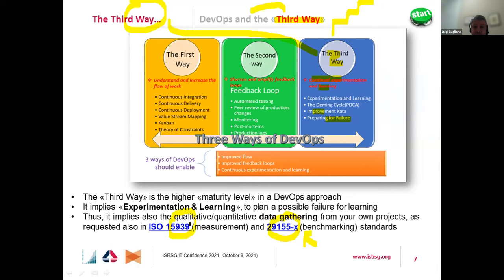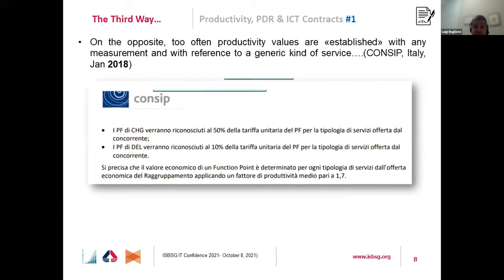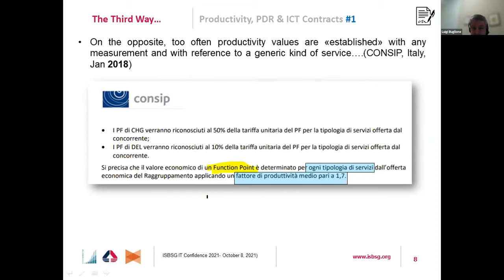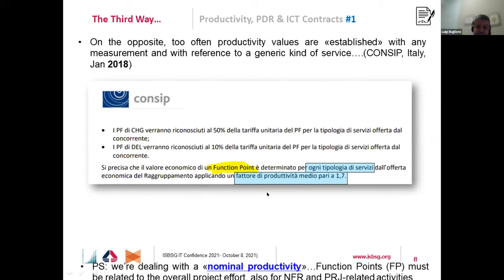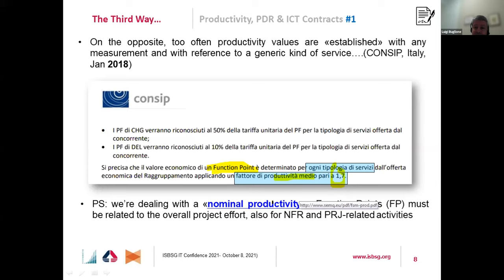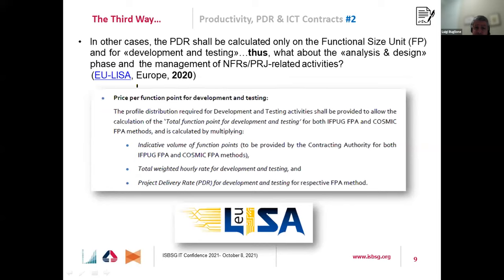The standard has evolved and confirmed over time, and the common point is to gather your own data. In contracts — and this is an Italian bid available online — a function point in many contracts is treated just as money, not as a technical measure to determine the right effort, cost, and prices. The bad news is that often there is a sentence saying any kind of service has an average productivity, no matter about the technology, size, or organizational context — just dealt with a number.